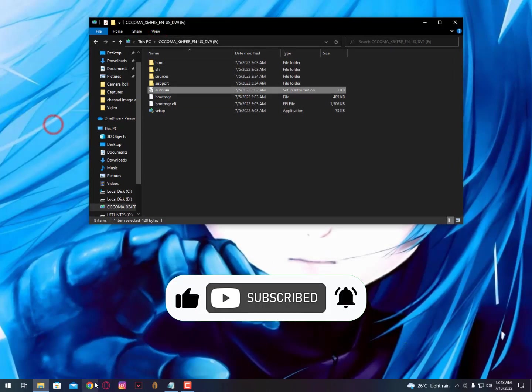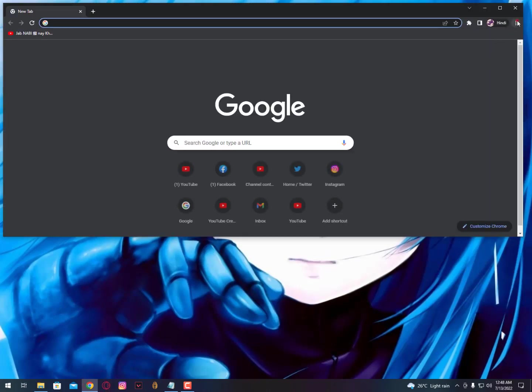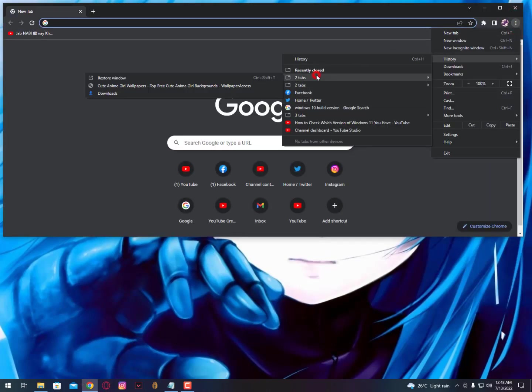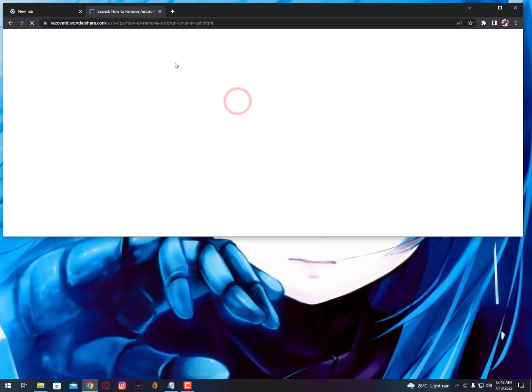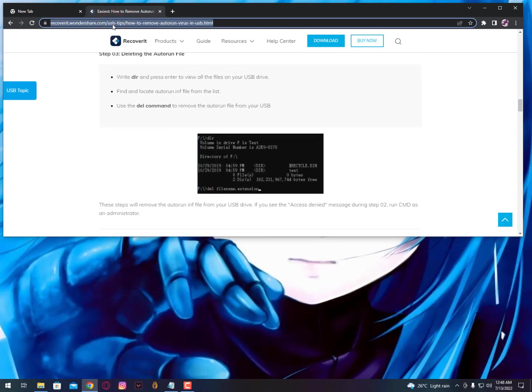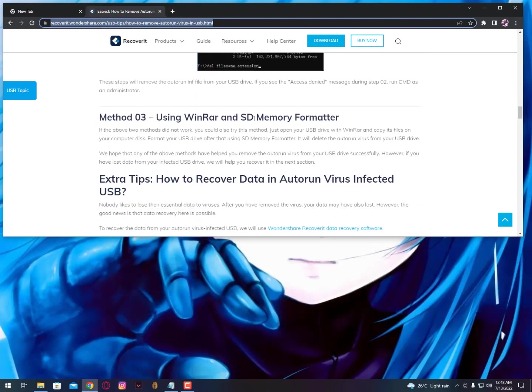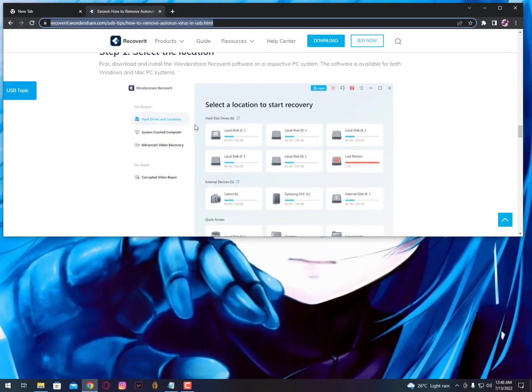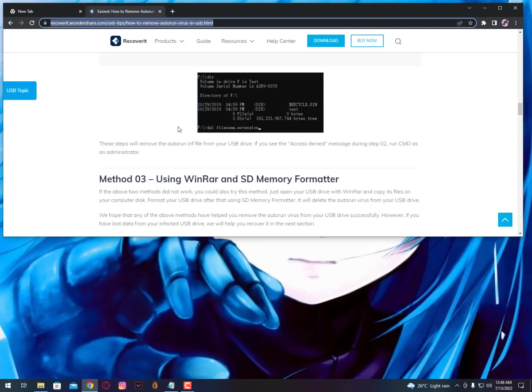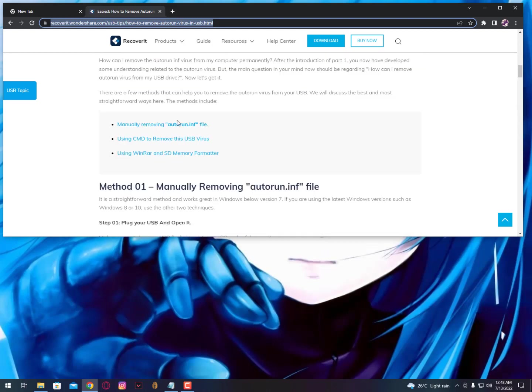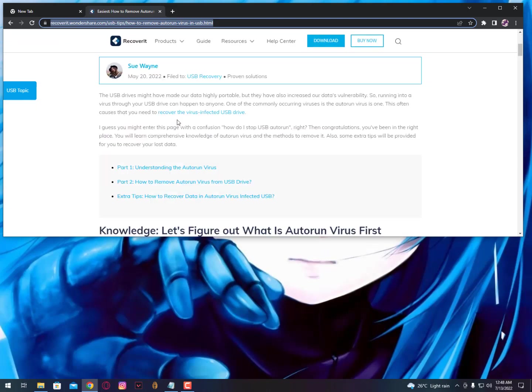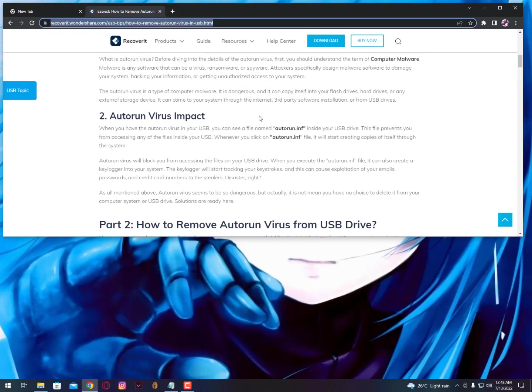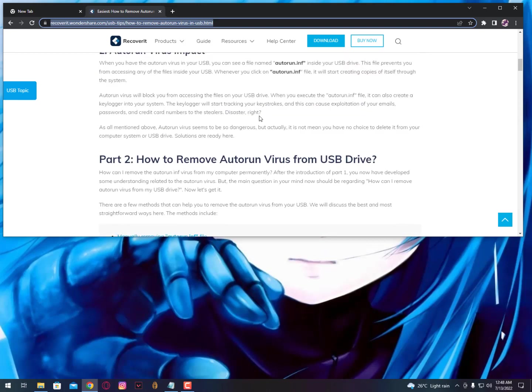You can also read the complete article. The link is given below in the description. You can easily read it from there. I'll put this link in the description so you can read all the methods how to remove the autorun virus from your USB drive. With the help of this article, you can remove autorun virus from your USB drive.